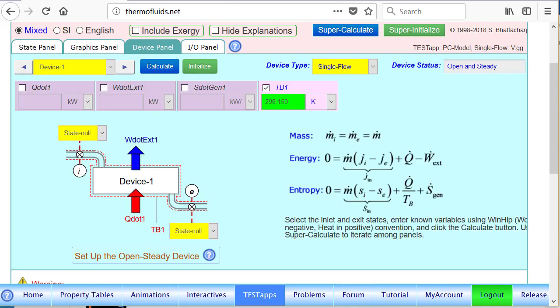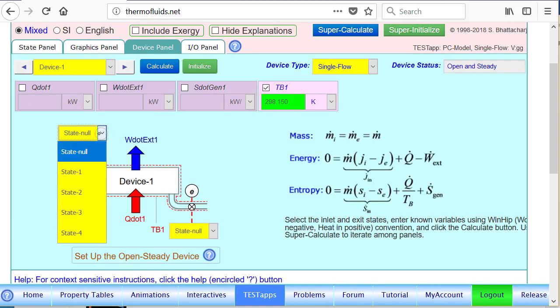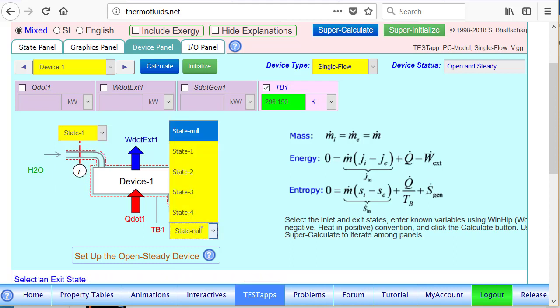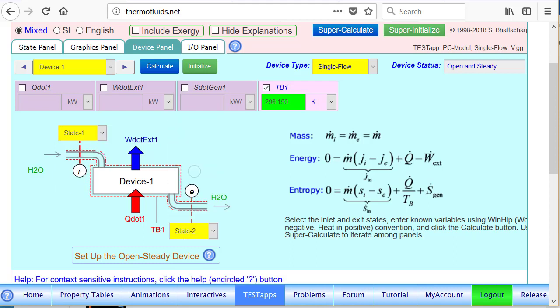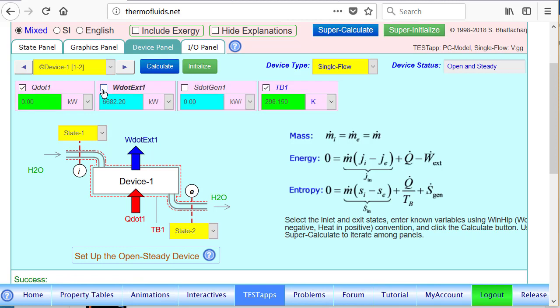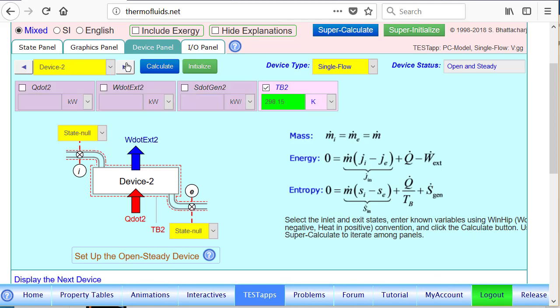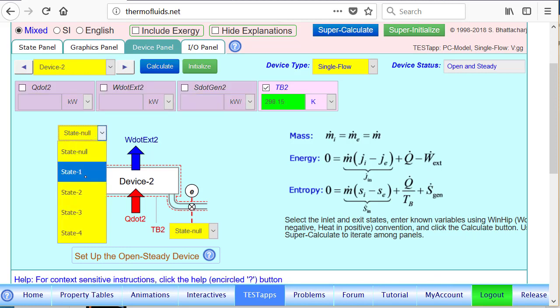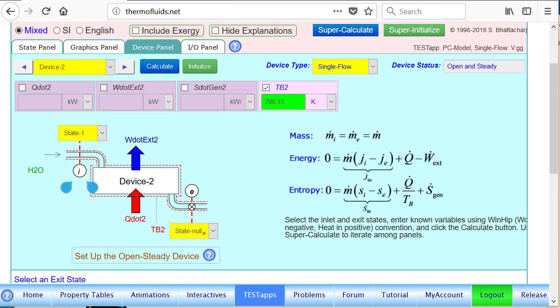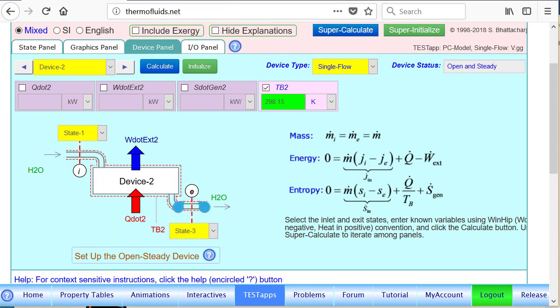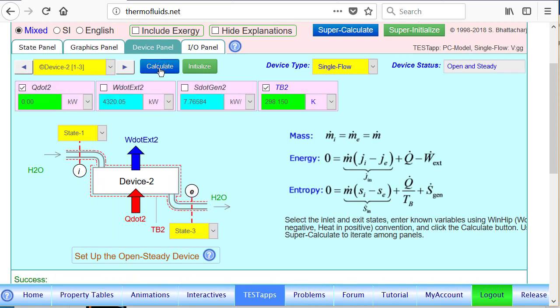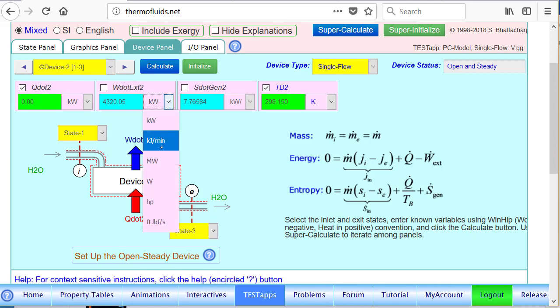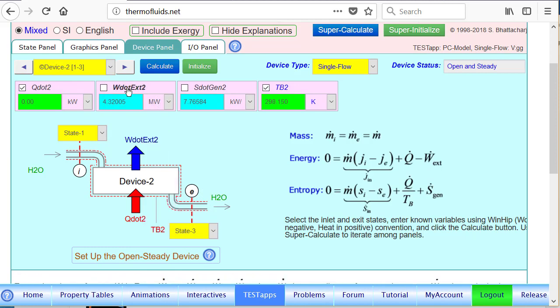Going to the device panel, we can calculate the isentropic device operating between state 1 and 2. Once we fix the anchor states, it's an adiabatic turbine, so the isentropic work is calculated to be 6.6682. Let's now calculate the actual power output. It runs between state 1 and 3, and we can see it is 4.32 megawatt. So this is one of our desired answers.